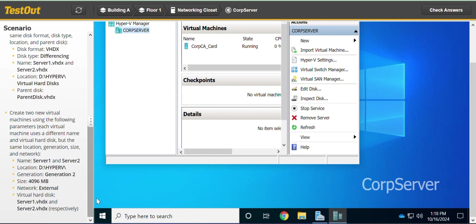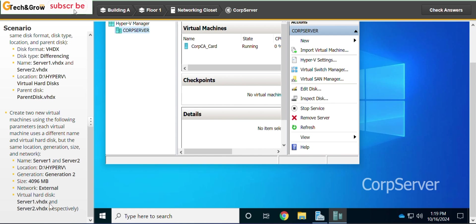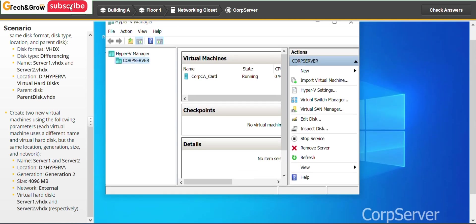We are done with our two virtual hard disks. The next task is to create two virtual machines using the following parameters: each virtual machine uses a different name and virtual hard disk, but the same location, generation, size, and network. For the VM named Server One, we use the Server One VHDX virtual hard disk, and likewise Server Two uses the Server Two virtual hard disk.